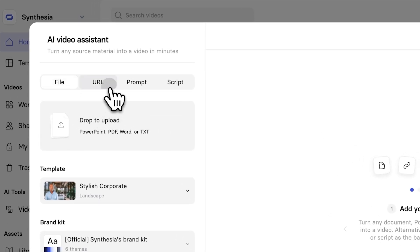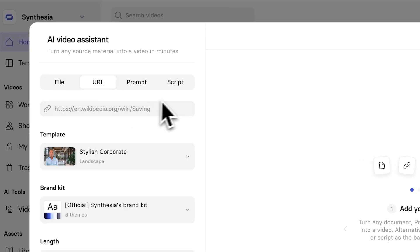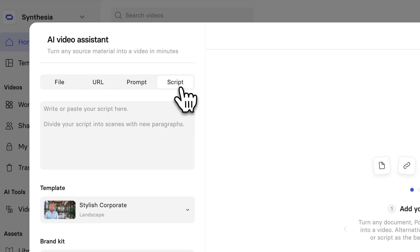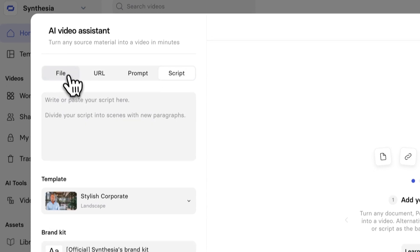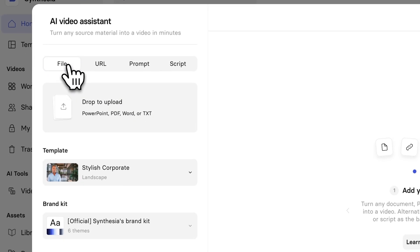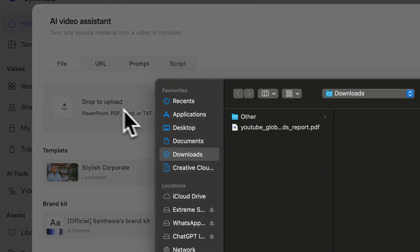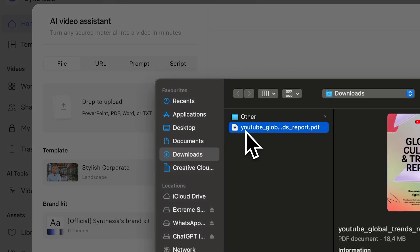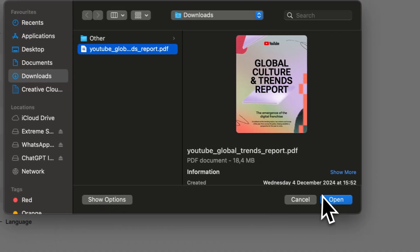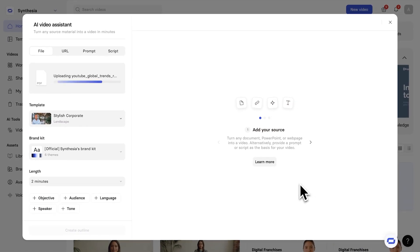You can go from a URL if you're turning a blog post into a video, or if you already have a script, but I've got this YouTube Trends Report. I want to share this, and I want to make sure that people consume it. And so, what I'm going to do is literally just go and find my Trends Report. So, I've got it here in my Downloads, and I'm going to open it up in Synthesia.